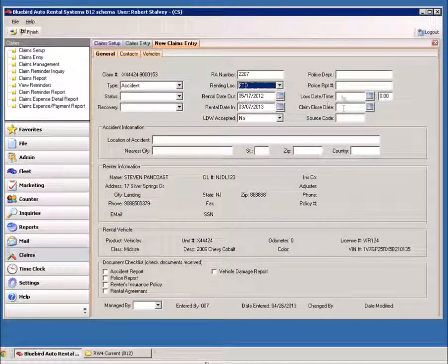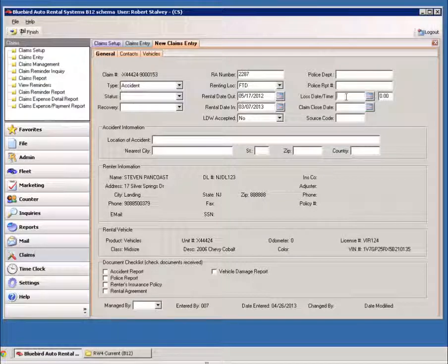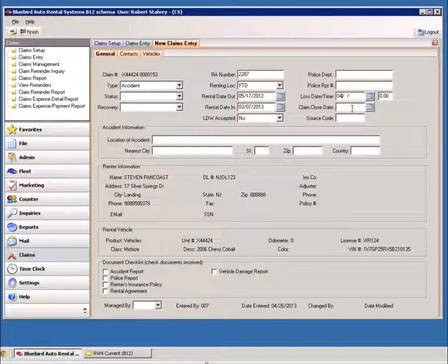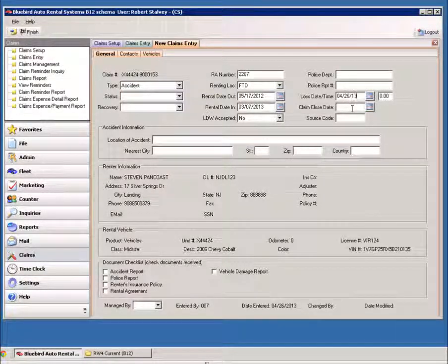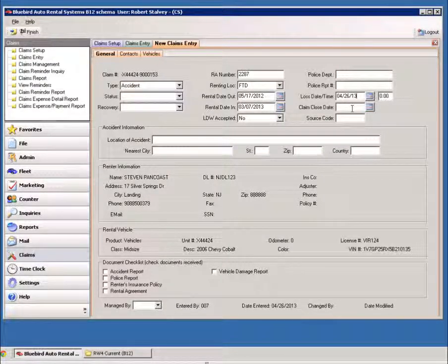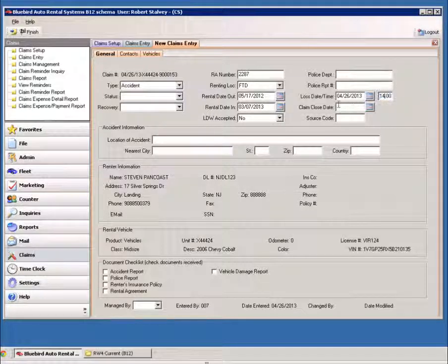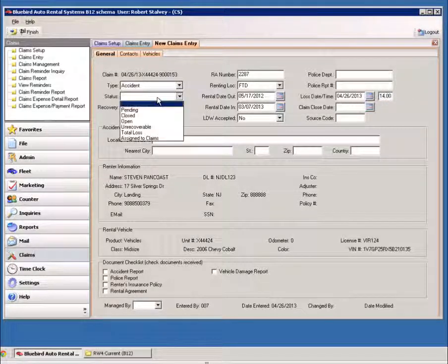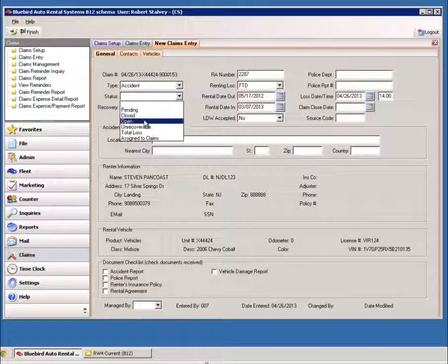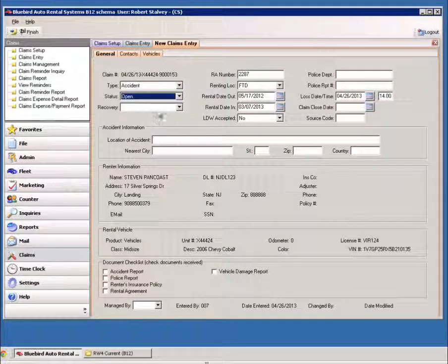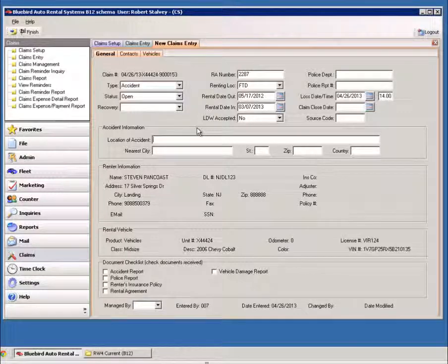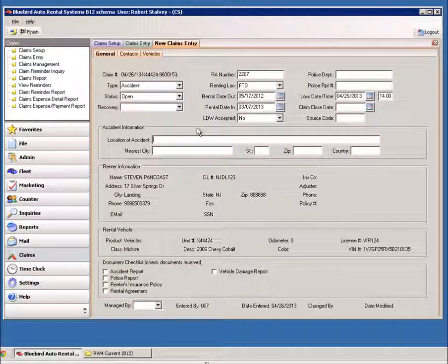You can then enter in the claim loss date and time when the accident occurred, assign the status to this claim, and then you can put in whatever information you happen to have.